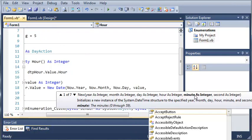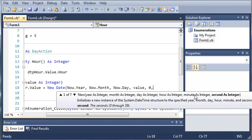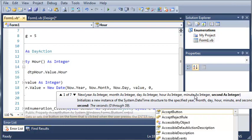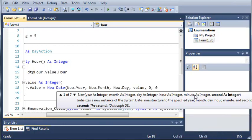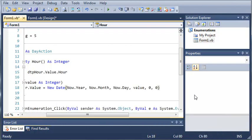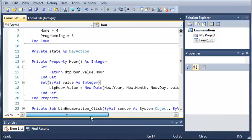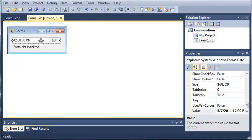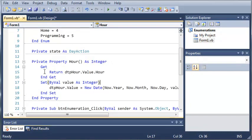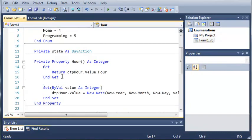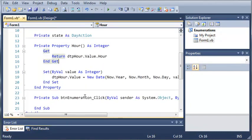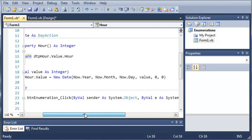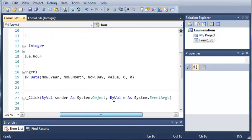And we'll set the minute equal to zero, and the second equal to zero also. So, we created a property. We got the current hour that is being displayed on the date time picker. Then we have a set function that will set the date time picker hour to the specific value that we passed to it.